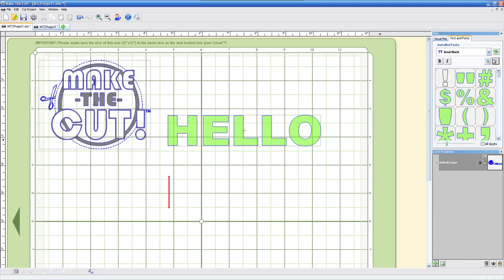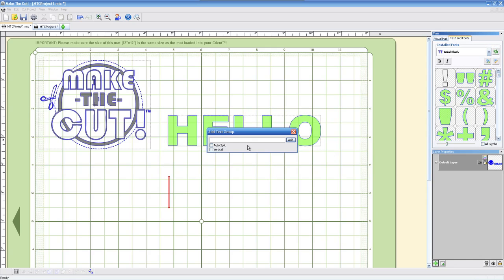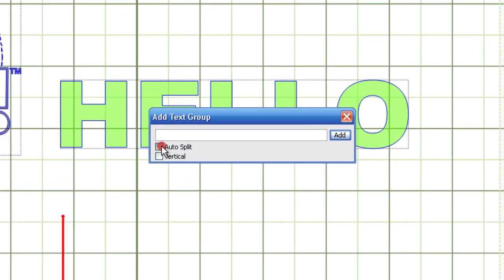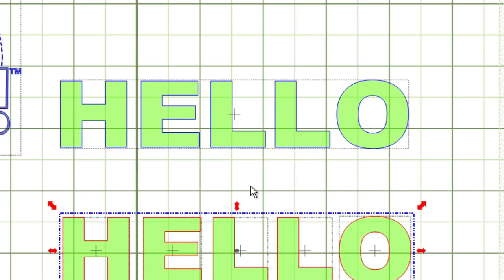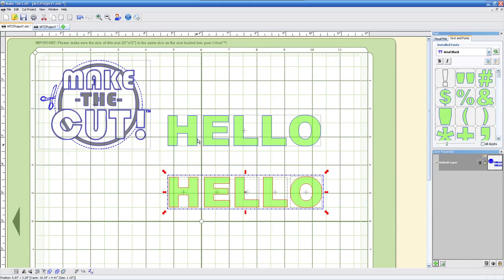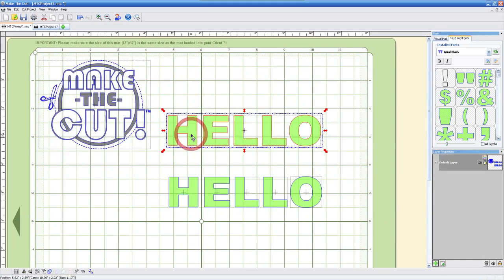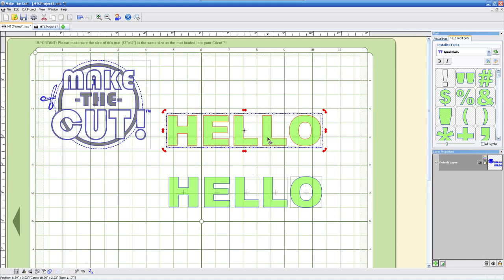I'm going to do it again this time, type hello on there again and let's go ahead and take a look at the difference. Now, with the auto split off is the top one here and as you can see, I'm selecting any letter on here and it's selecting the whole group.